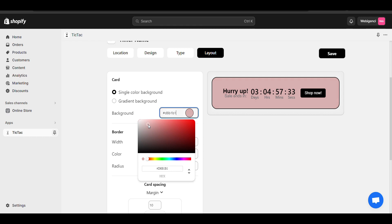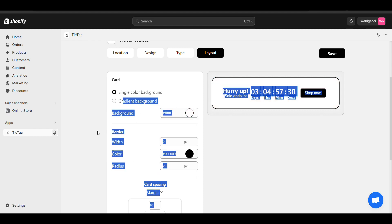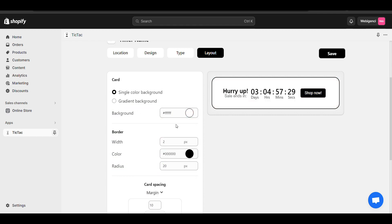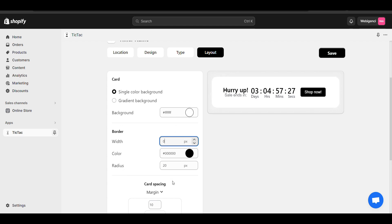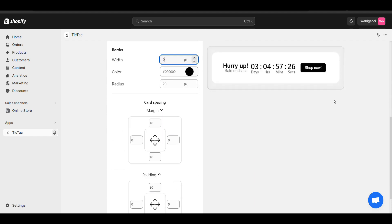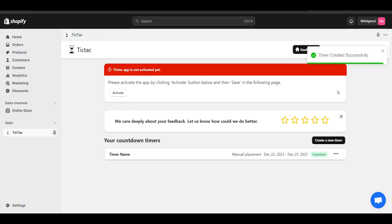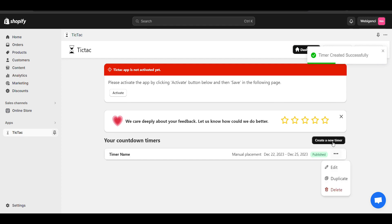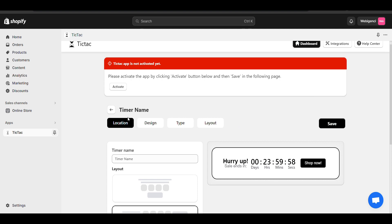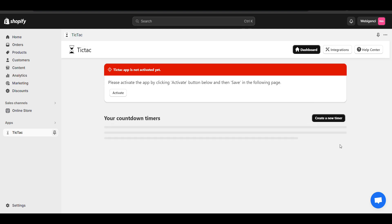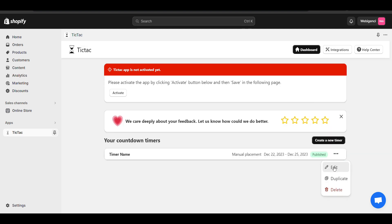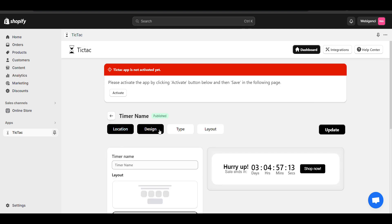In the layout section you can change the background, border, margin, and padding — everything is customizable. Once the timer is created, you can also create multiple timers by clicking 'create new timer'.